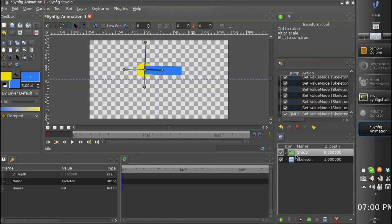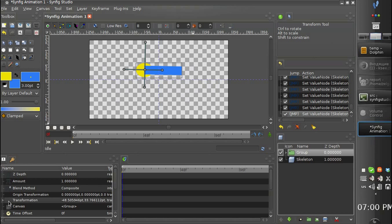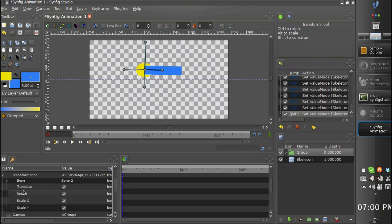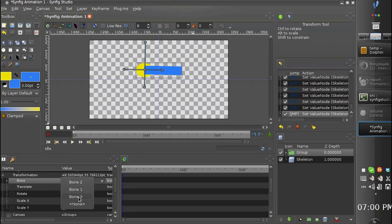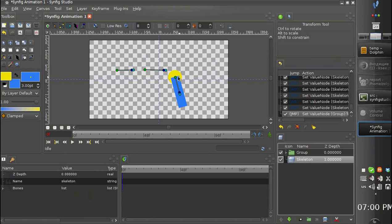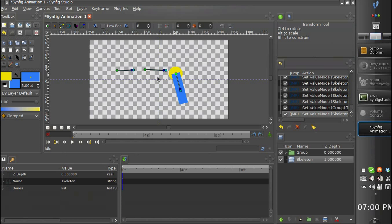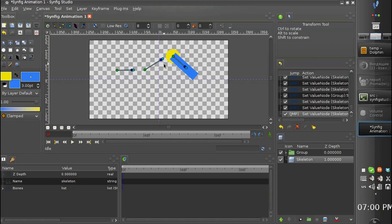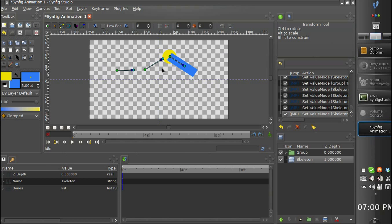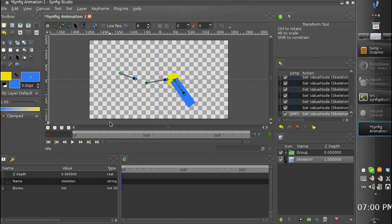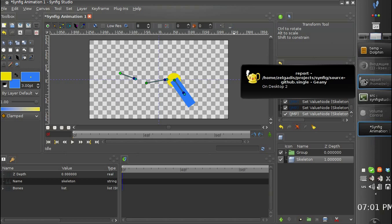Also we can relink this group to another bone. Let's choose bone 3. So it is now linked to bone 3. This is what we have implemented at the current moment.